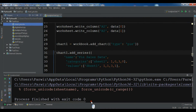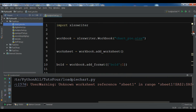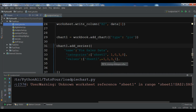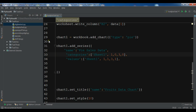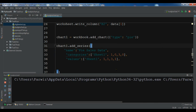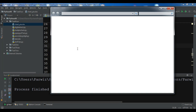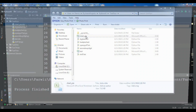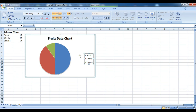There is an error: 'Unknown worksheet reference Sheet1'. The sheet name reference was wrong. Let me remove the old 'chart_pie' file and fix the sheet name to 'Sheet1'. Now let me run it again. No more errors — the file 'chart_pie' is created. Opening it in Explorer, you can see the data and the 'Fruits Data Chart' pie chart we created.